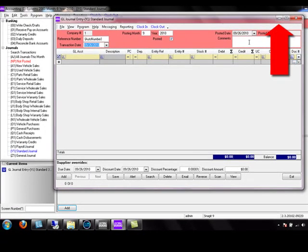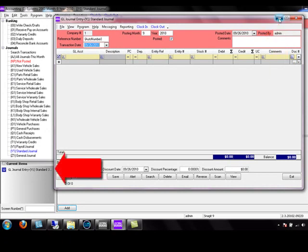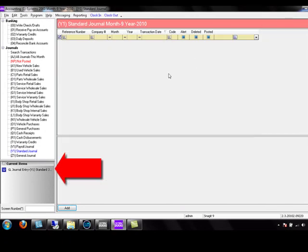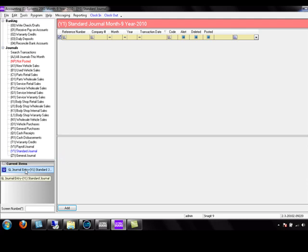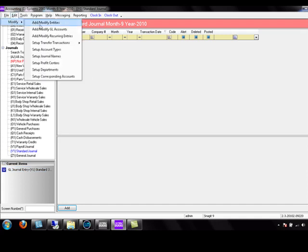Let's click the Minimize button. That puts our transaction in the Current Items section, allowing us to go to other places in the program and then return to have that journal back on screen. We are going to go to Edit, Modify, and add modified GL accounts.